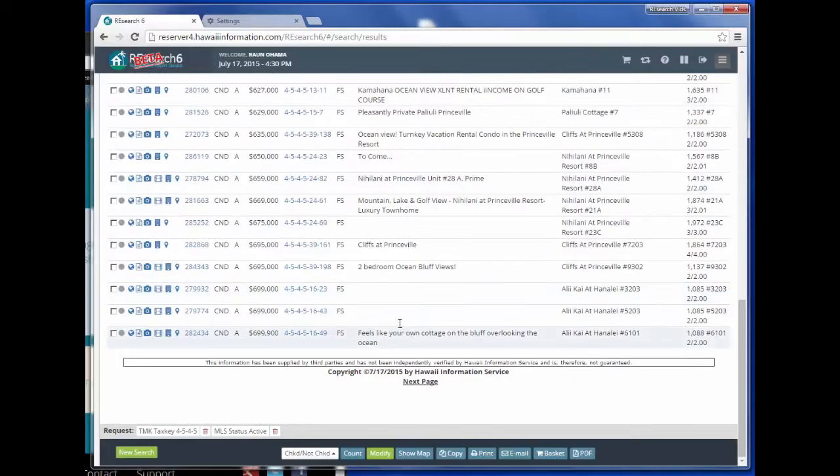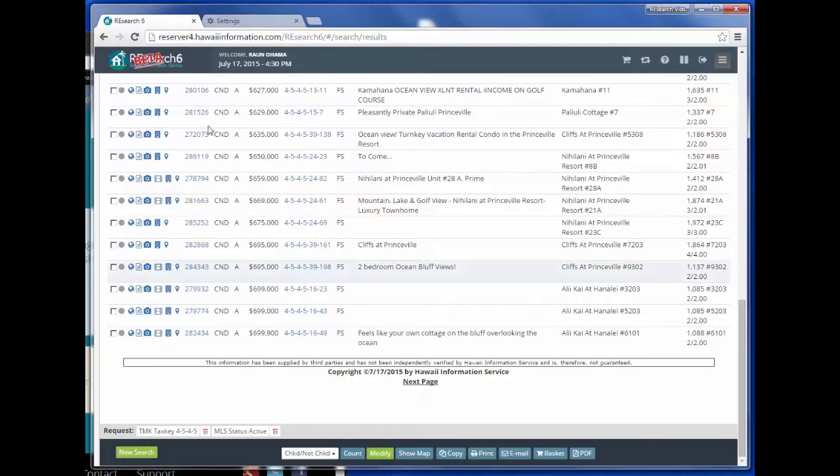This search has more than 40 results so this next page button is shown. Click next page to view the rest of the results.